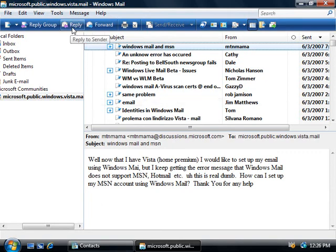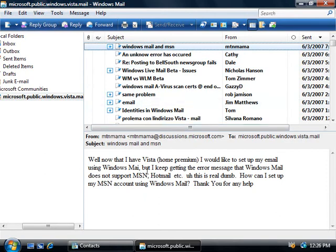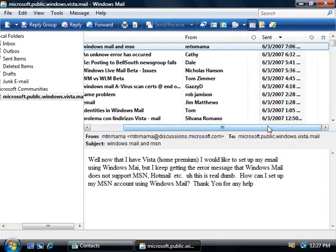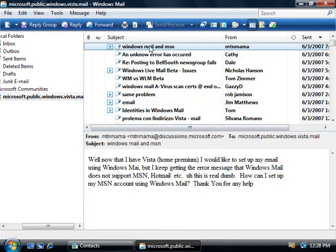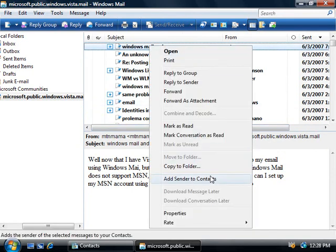At the top we could choose to reply to this message just as we would any email message, and this will reply directly to the person that sent it, or we can reply to the entire group which is going to post our message here so that everyone can read it. Now if we scroll over to the right here of our list, if any posts have been rated, you'll see this star icon here next to the post so you can identify if the message is worth reading. And like with our email, we could also right click on any of the messages and then add that sender to our contact list as well.